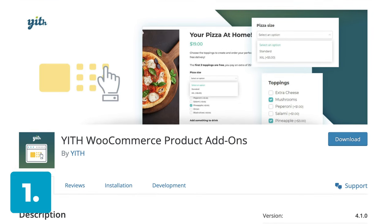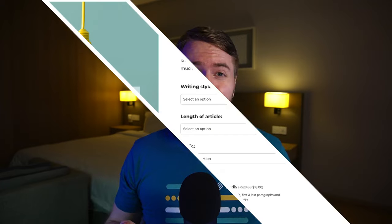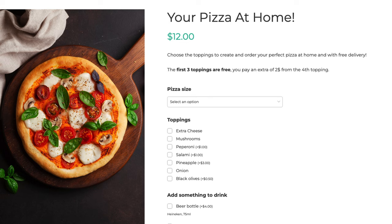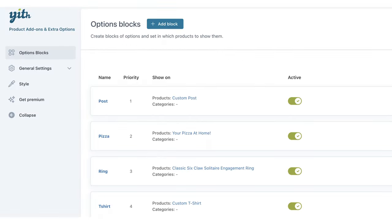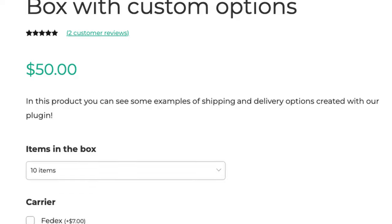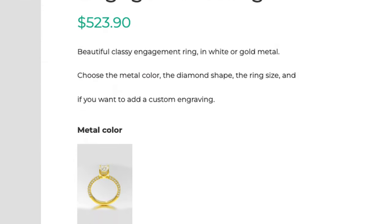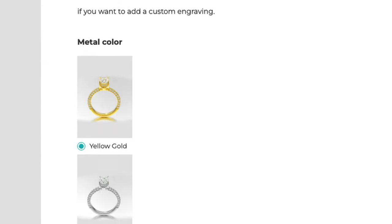Now, I know you all love free plugins, so first up is Yith's WooCommerce Product Add-Ons. This is a good, though admittedly not great, free plugin that allows you to add basic extra options like checkboxes, radio buttons, and text inputs. It's easy to set up and use, and it also supports conditional logic, so you can have options change or update based on a customer's choices.